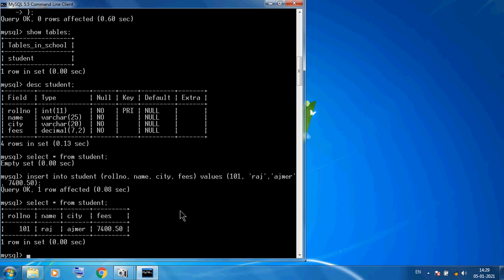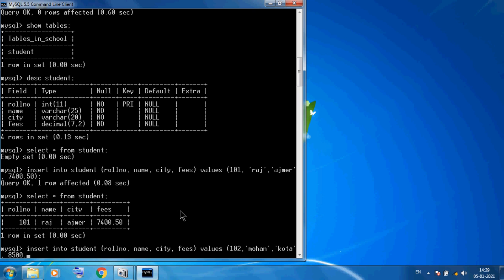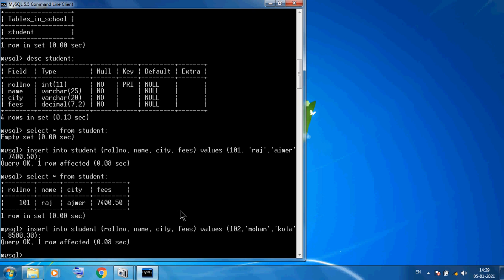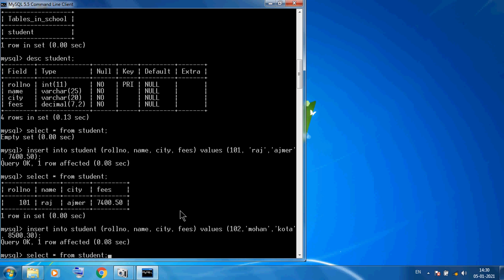Suppose I want to insert one more record. So here I am using INSERT INTO student, again mentioning roll number, name, city, fees. Here I am using VALUES and 102, comma, next name 'Mohan', and another city and fees. Semicolon Enter. So this is our second record. I want to display all the records: SELECT * FROM student Enter. So this time you can see we have two records — 101, Raj, Ajmer, 7400.50 rupees and the next record: 102, Mohan, Kota, 8500.30 rupees.